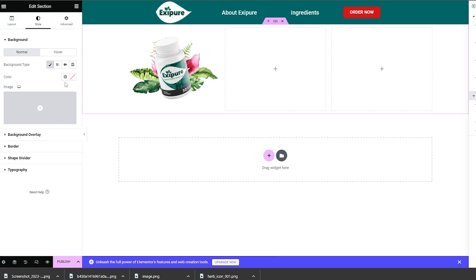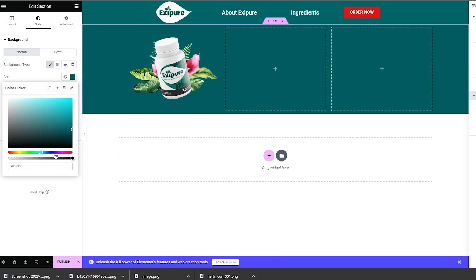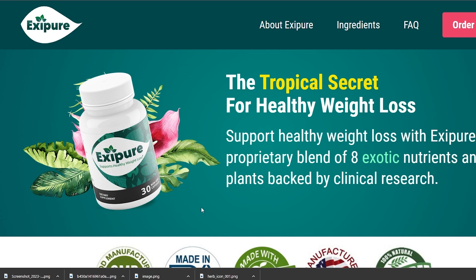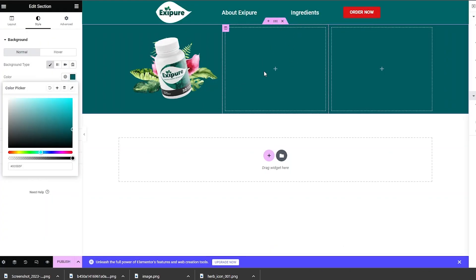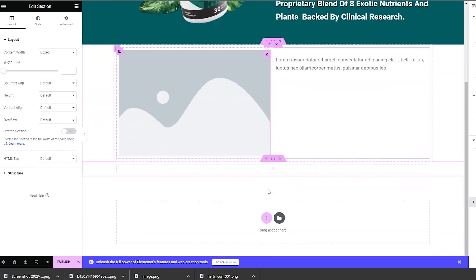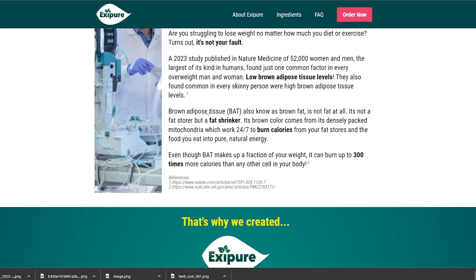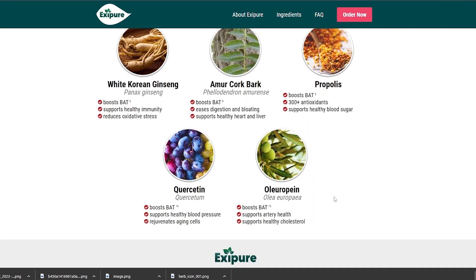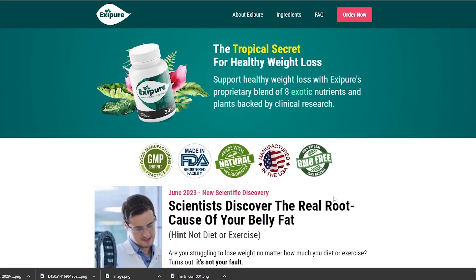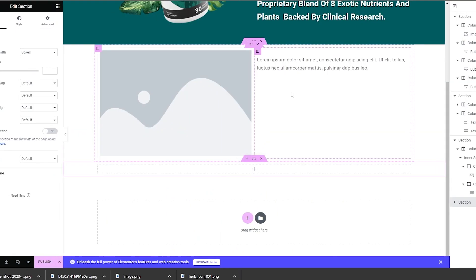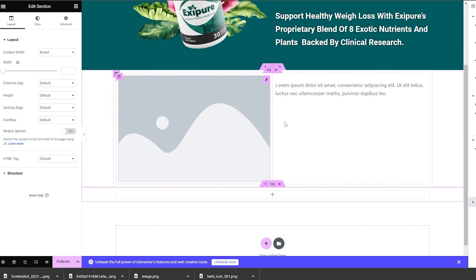Let's change the background color — I already copied the code. There we go, it looks much better. You can basically copy these elements and create your own landing page. Once it's done, you need to go ahead and finalize the landing page.